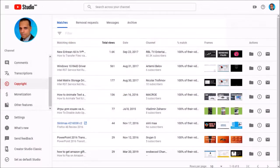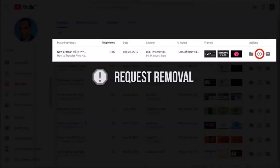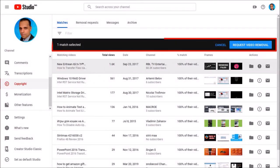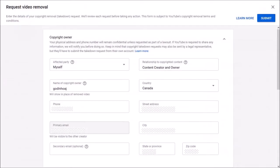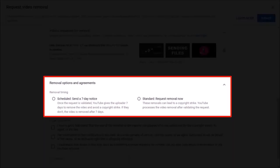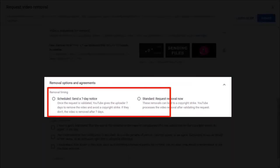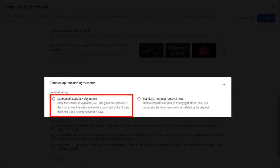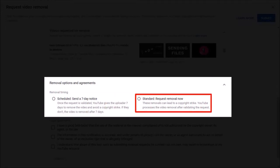I do not want to use that option, so I'm going to choose the Request Video Removal option. You will see this notification bar — click on Request Video Removal. You will then need to complete the necessary information, which is pretty straightforward. Then scroll down and choose one of these two removal options. The first option allows you to send them a 7-day notice and avoid a copyright strike. The second option allows you to request an immediate removal after the request is validated by YouTube.